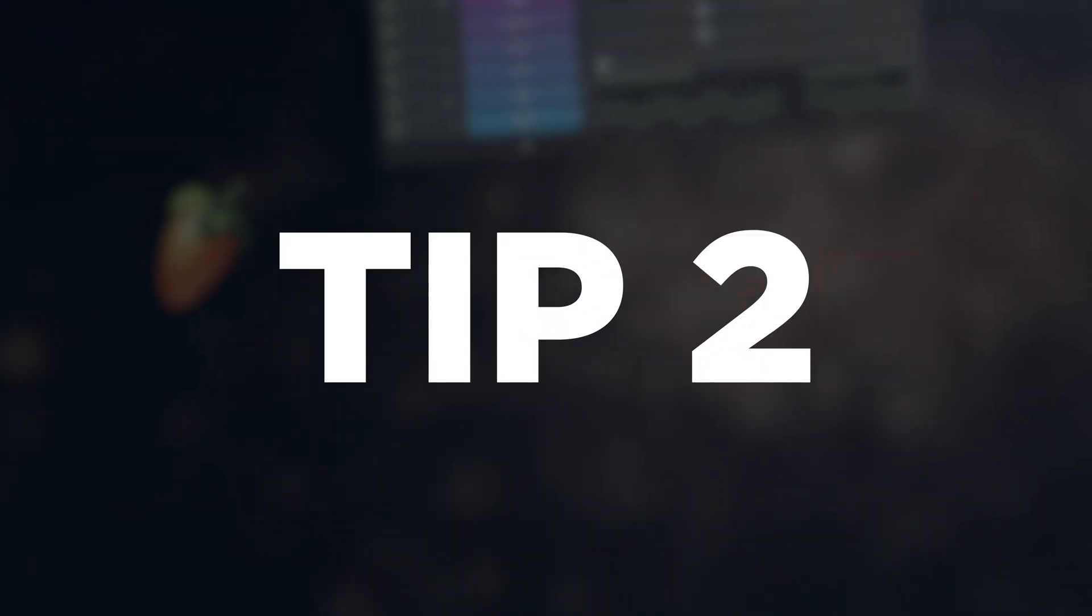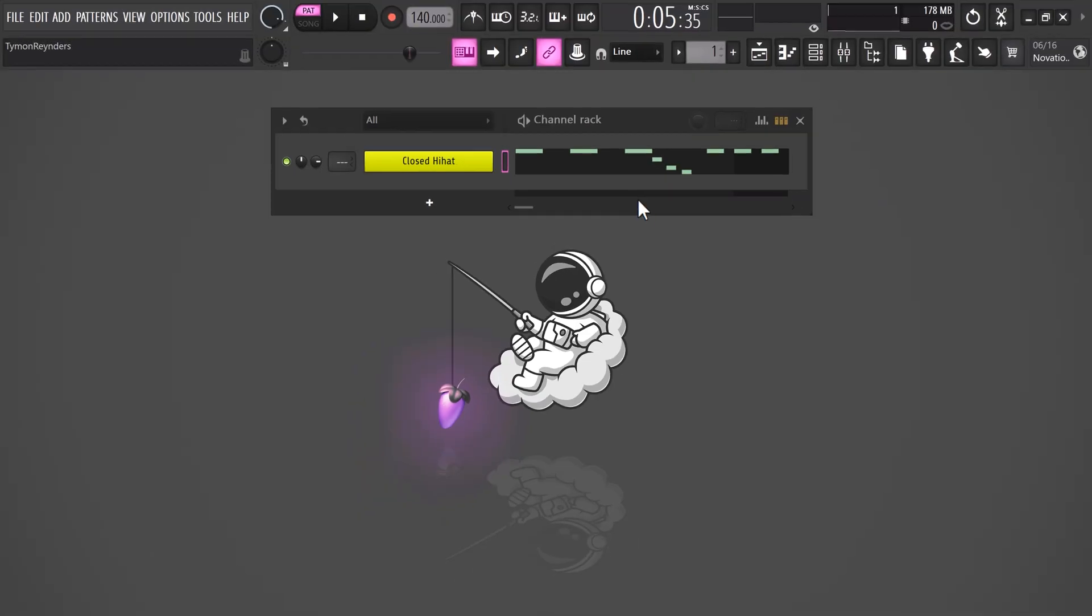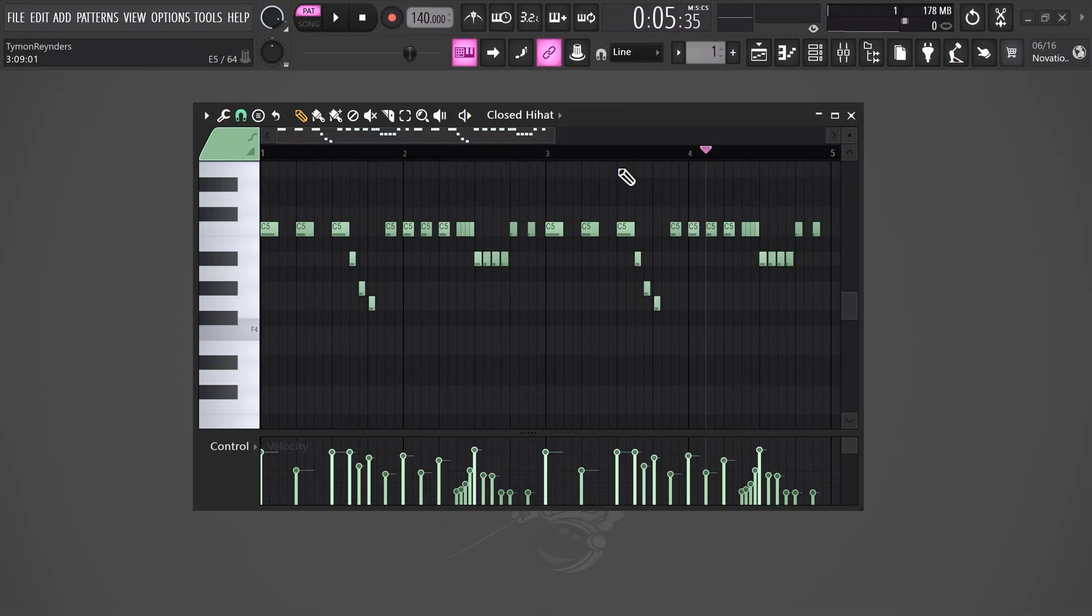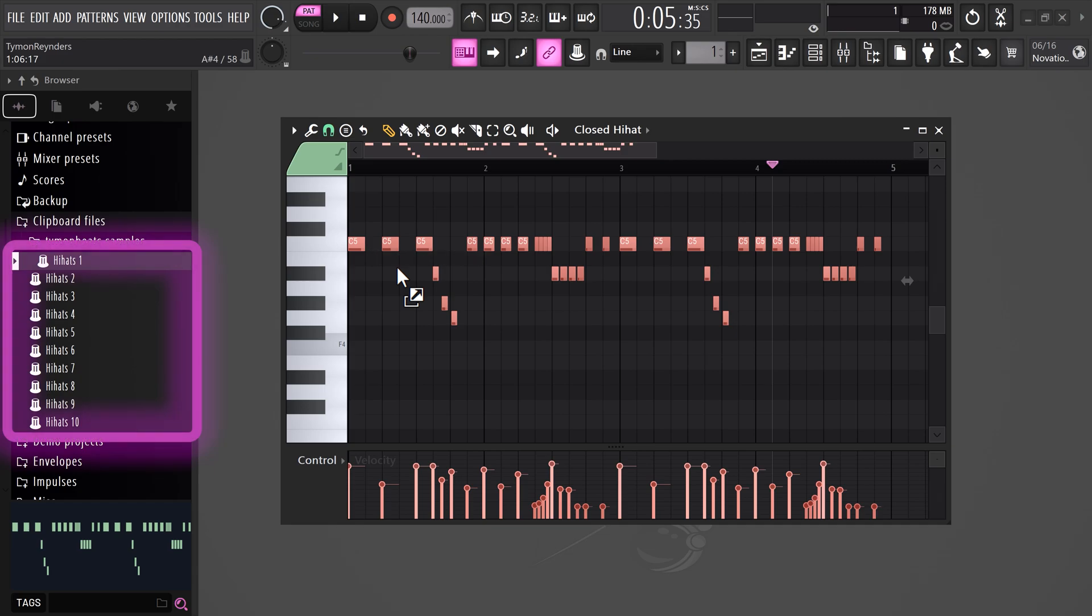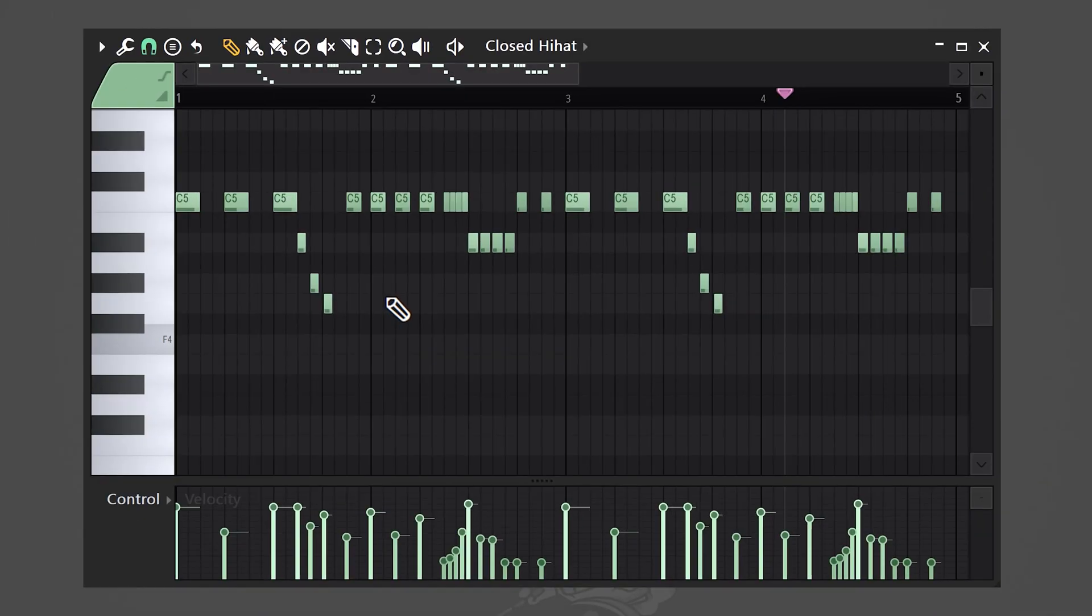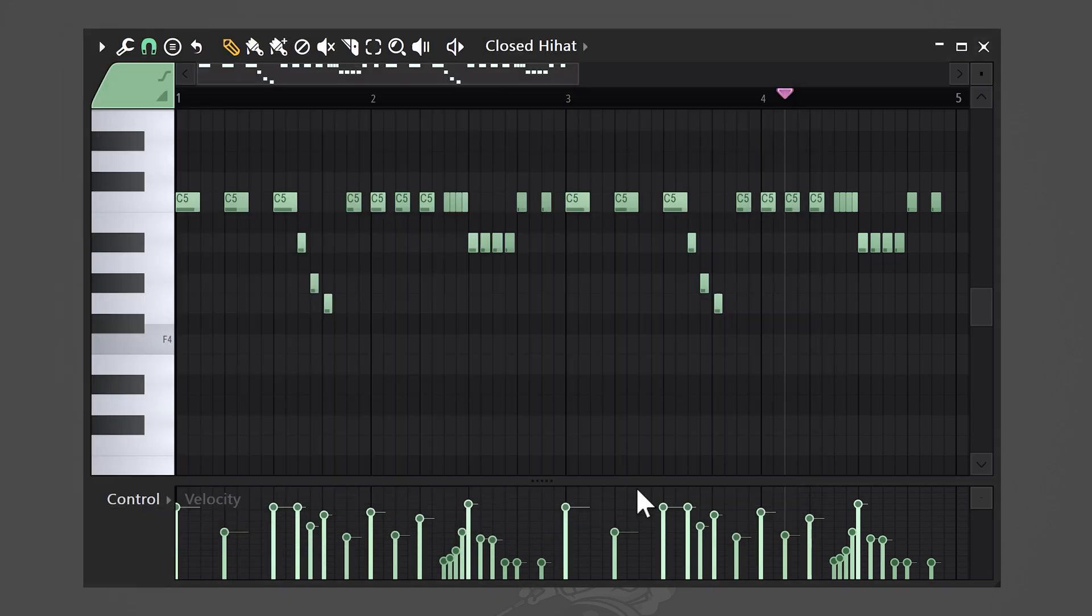Tip number 2: save your midis. Let's take a look at these hi-hats. Awesome. Now I have an assignment for you. For the next 10 beats you're gonna make, I want you to save your hi-hat patterns as a midi file. That way you can create your own library of midis that you can simply drag into the piano roll. And to create these midis, simply hit ctrl shift m on your keyboard and save it in the clipboard file location or wherever you want. It's that simple. And then you'll find it back in the browser.